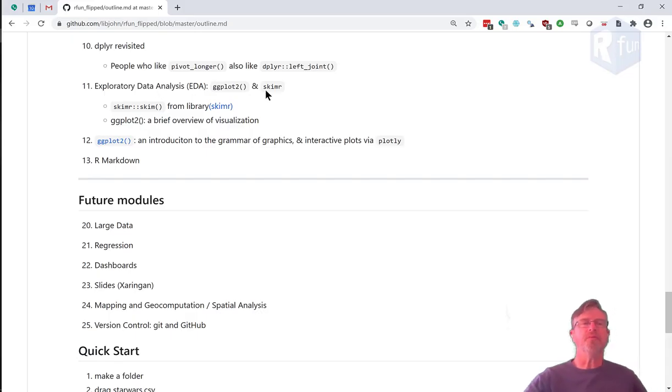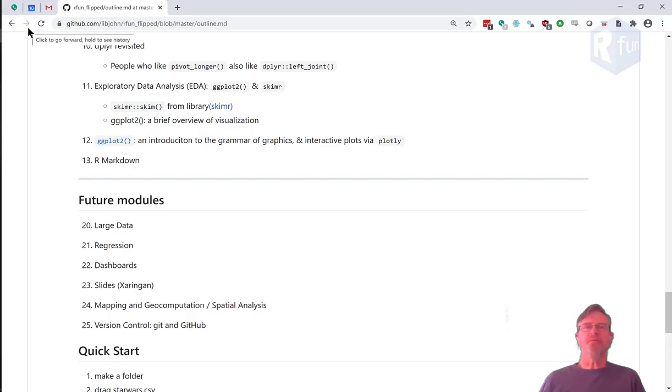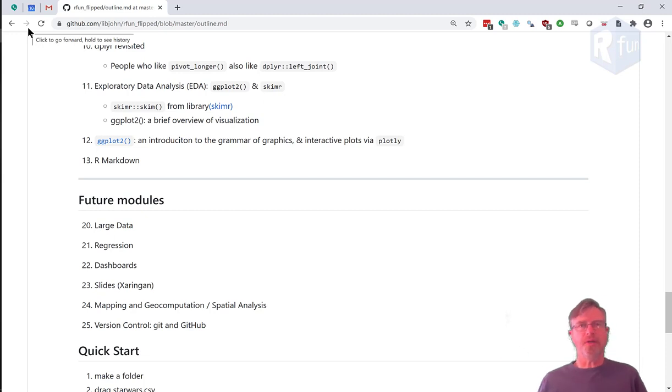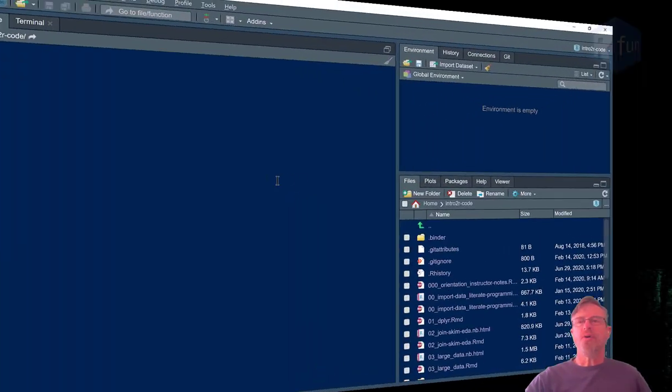So in this example, we'll join the Star Wars data frame that we get from Dplyr with another data set that we imported from the 538.com website. Let's have a look.